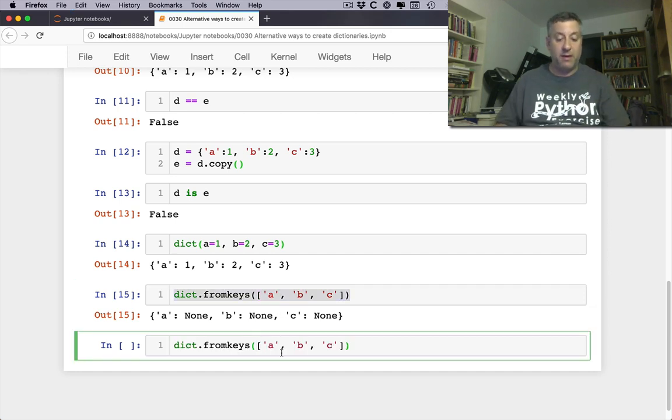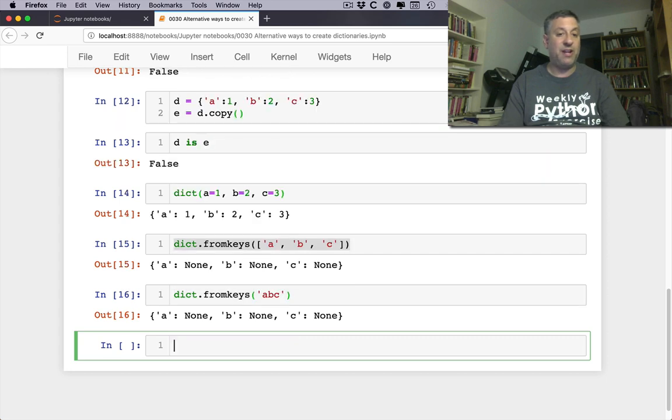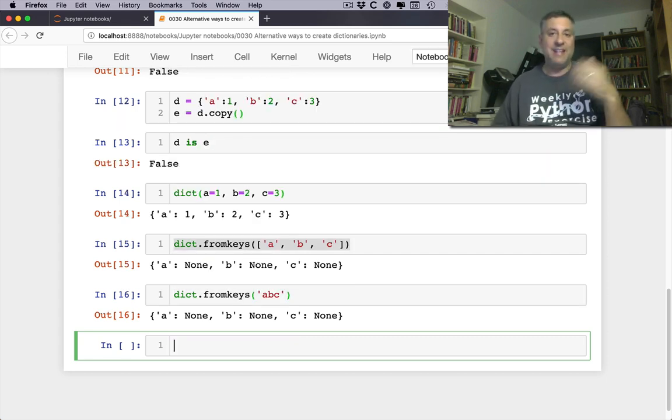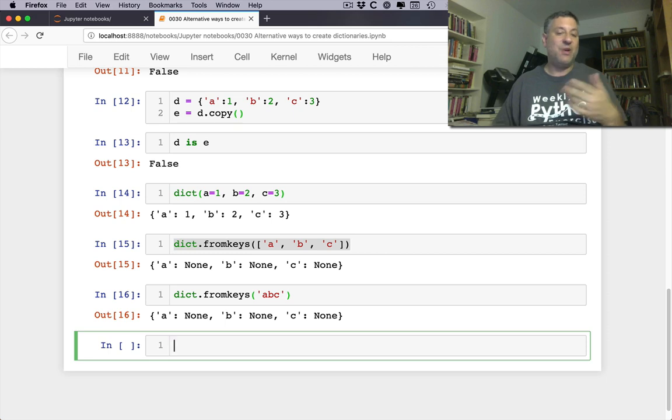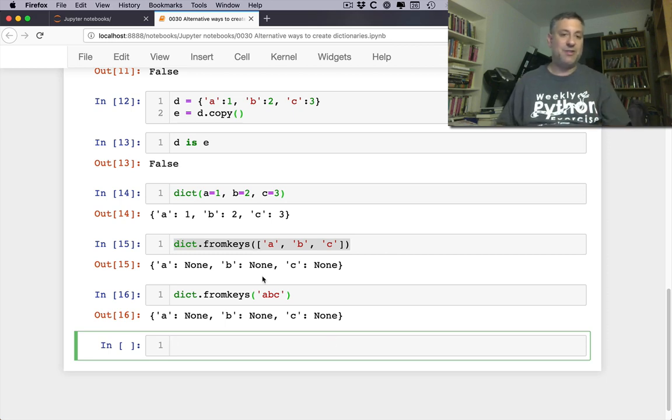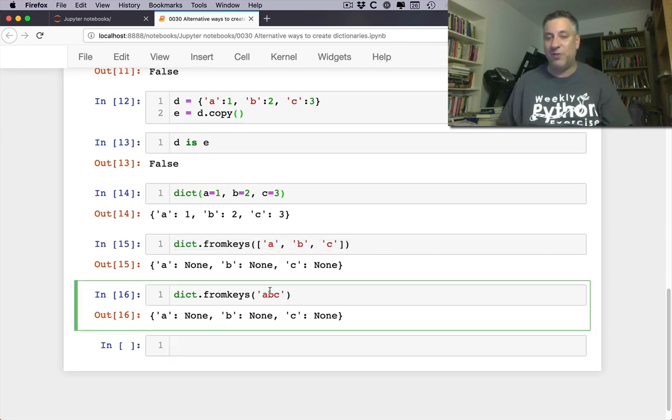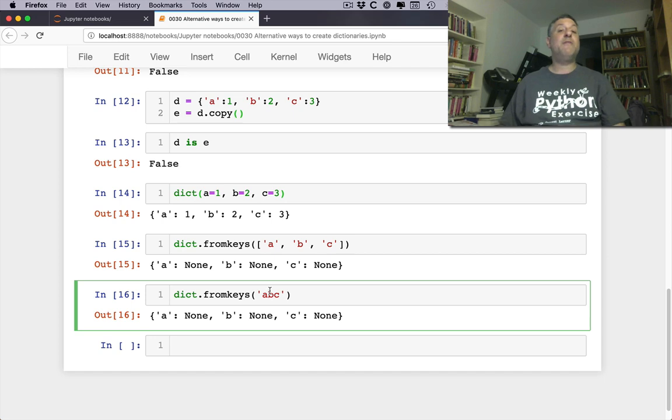By the way, what happens if I say here fromKeys a, b, c that's a string? That will also work of course because a string is also an iterable. It doesn't matter if it's a list or a string, although it seems a little weird to use a string here even if technically it'll work.